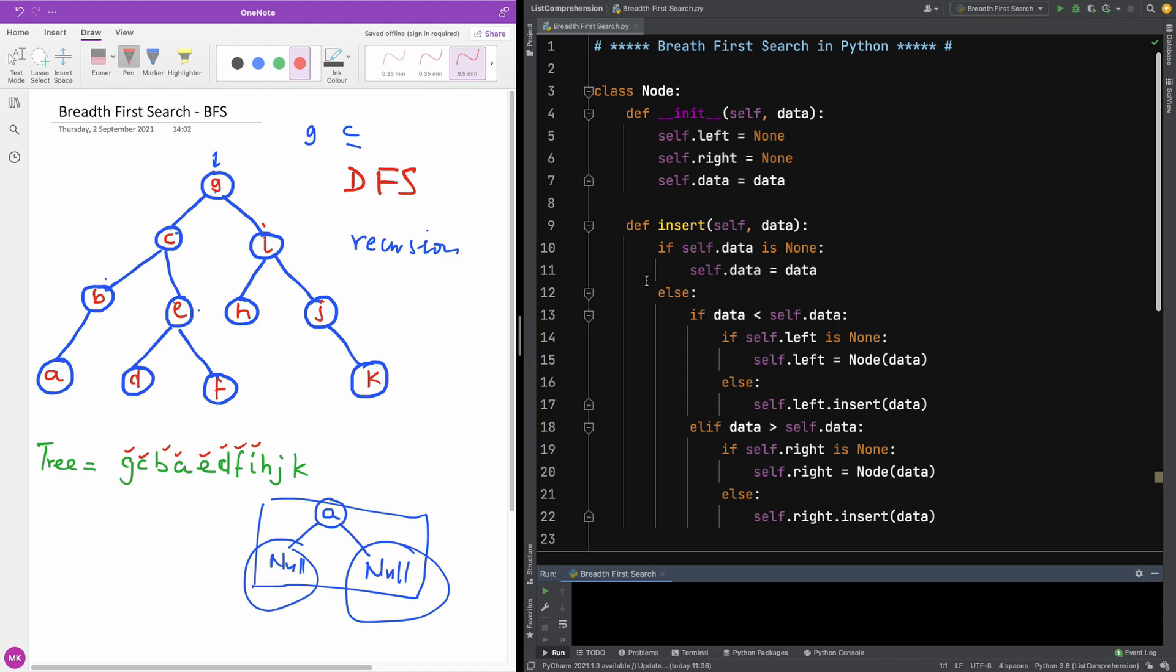This will be our second lesson on our tutorial on tree in Python. We are going to be talking about depth first search or depth first print because we want to print out the content of the tree in depth first manner.